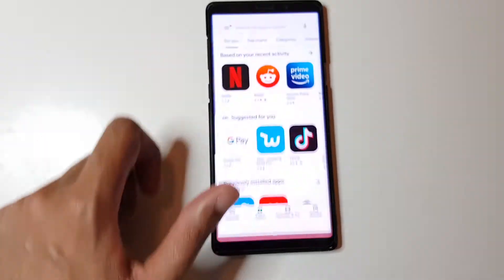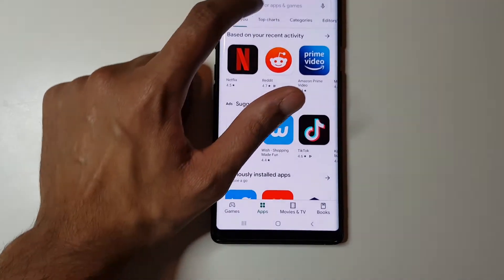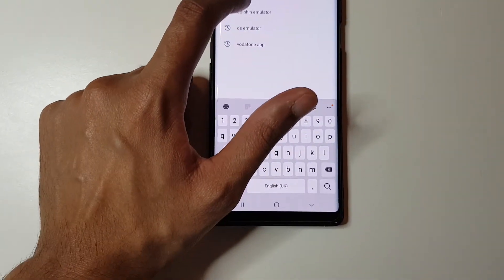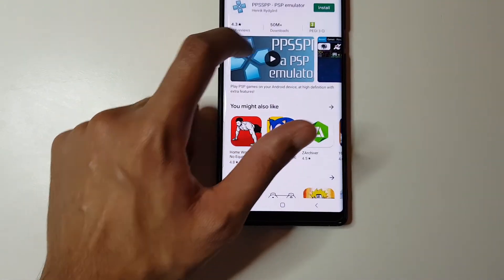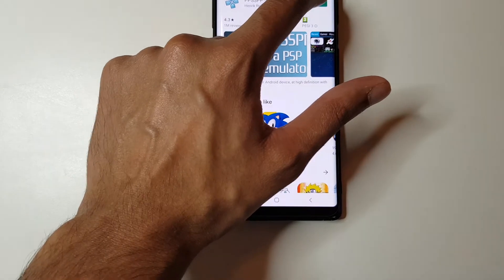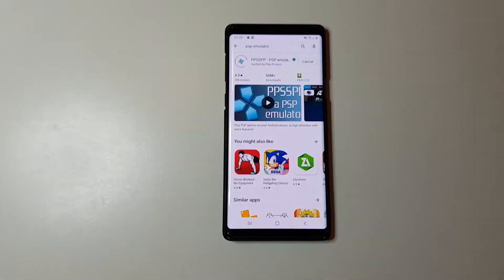First, let's navigate to the Play Store. We want to search for PSP Emulator. Let's click on Install.